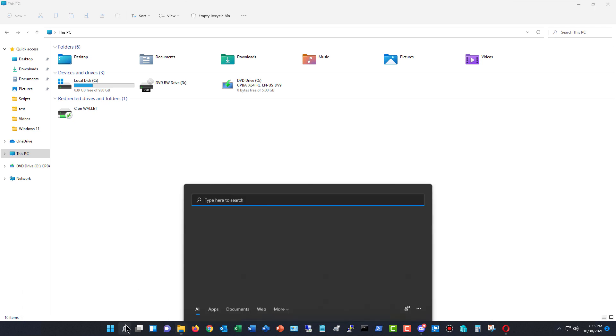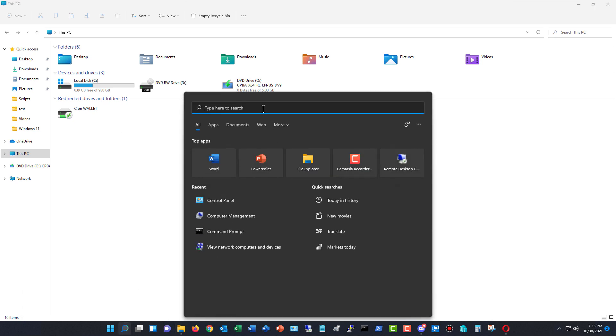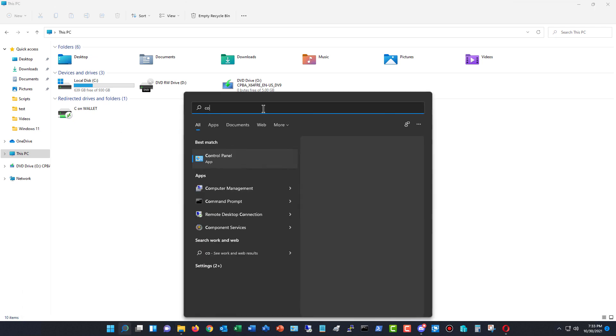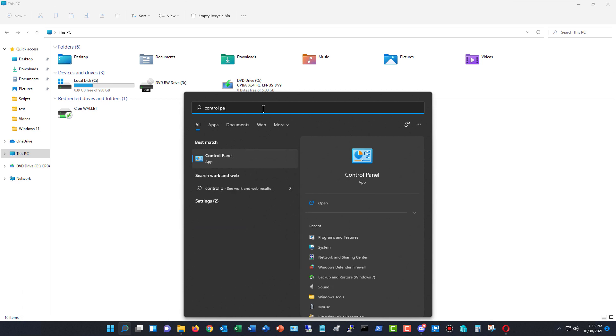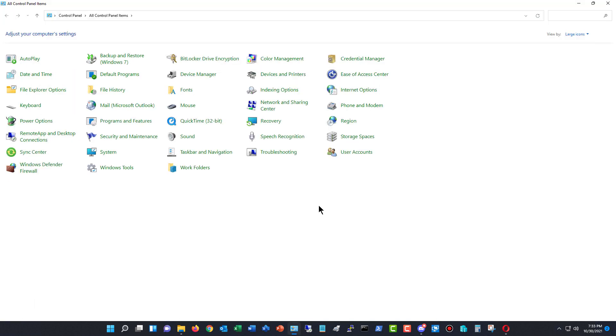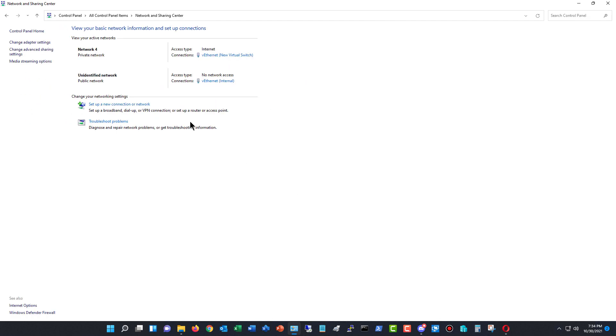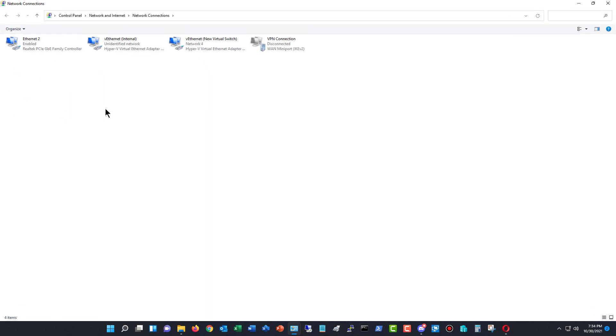First thing we want to do is go into Control Panel. So I'm going to type in Control Panel, if you don't see it there, and click Open. And I'm going to go to where it says Network and Sharing Center, and then Change Adapter Settings.